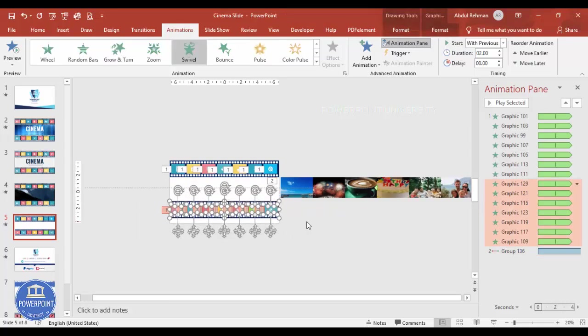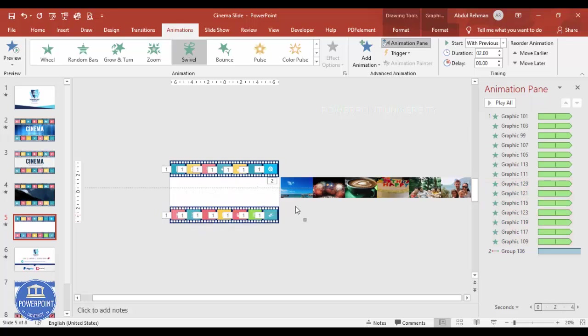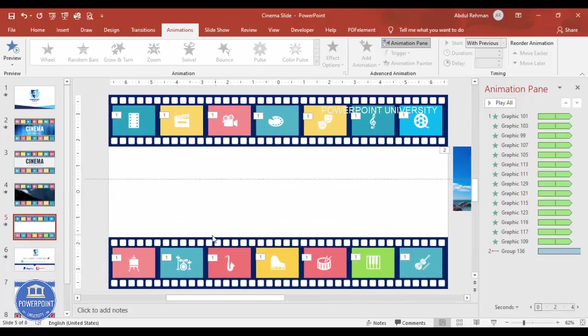Adjust the position of the image group further down and increase the image sizes to fit properly. This is how you create the cinema slide. You can also add movie files from online or your local PC to play directly in the slide.